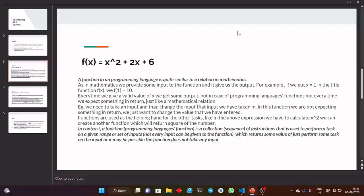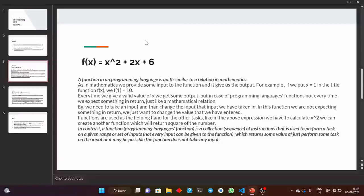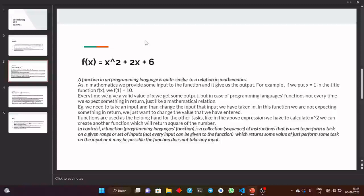One more important thing: not every function is made for any kind of input. For example, this function — we can put x as any integer, but we cannot put x as an imaginary number like iota, or a character or alphabet A, B, C — because we can square an alphabet A raised to the power two. So this function has a range of inputs; we can only put these valid values in that function. This is also important, and we will be doing this in our programming functions also. Now it's time to think about compilation.